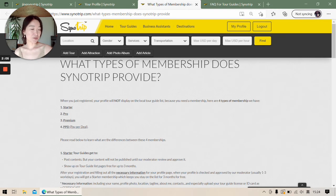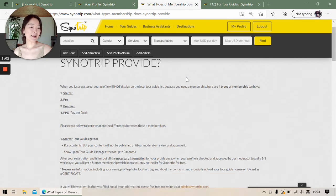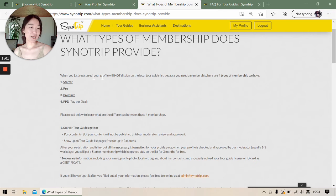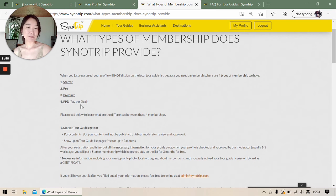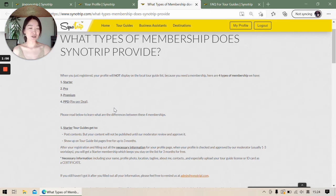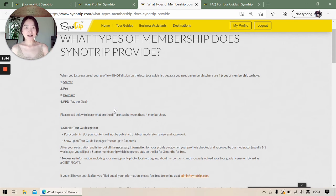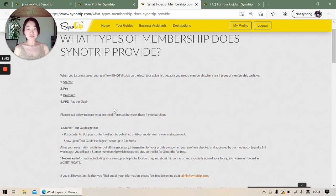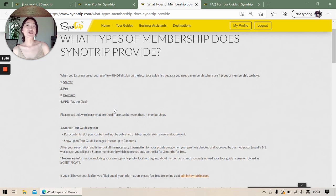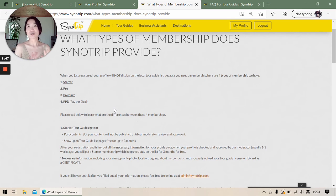The page is called What Types of Membership Does Sanotrip Provide. So we have starter, then we have pro and premium, and pay per deal. You can read all the information on this page. So the second situation why you are not on the list is your starter membership has expired, but you haven't got a new one to be continued.